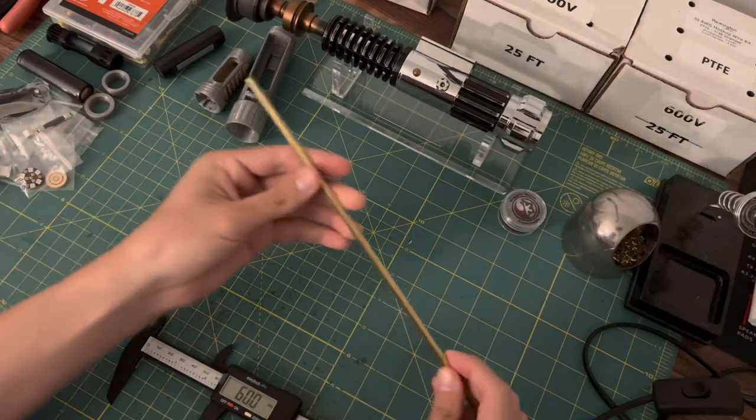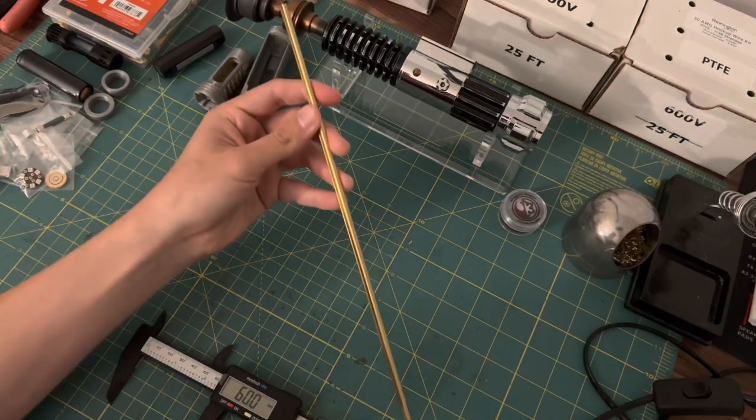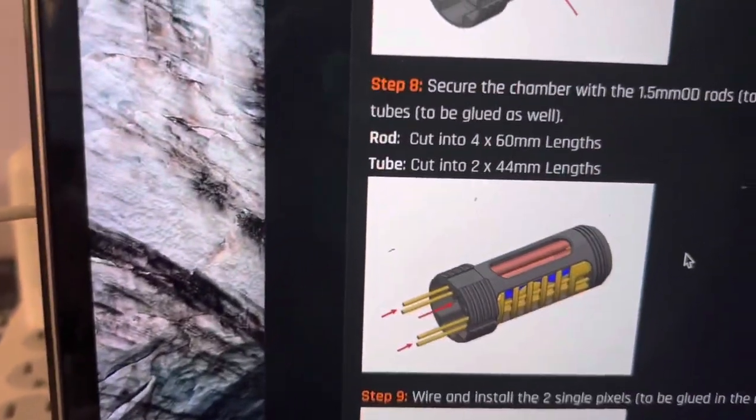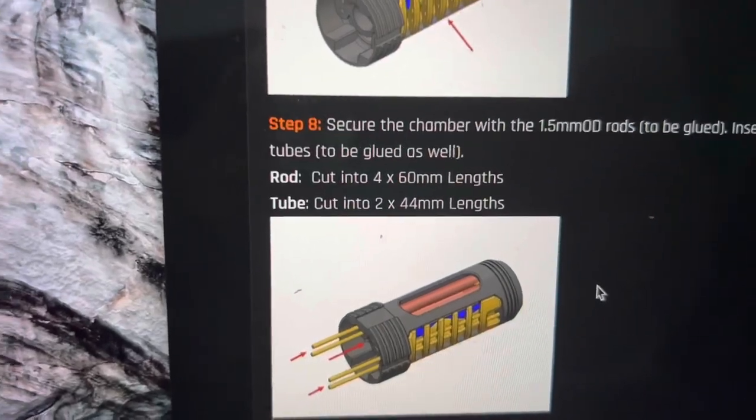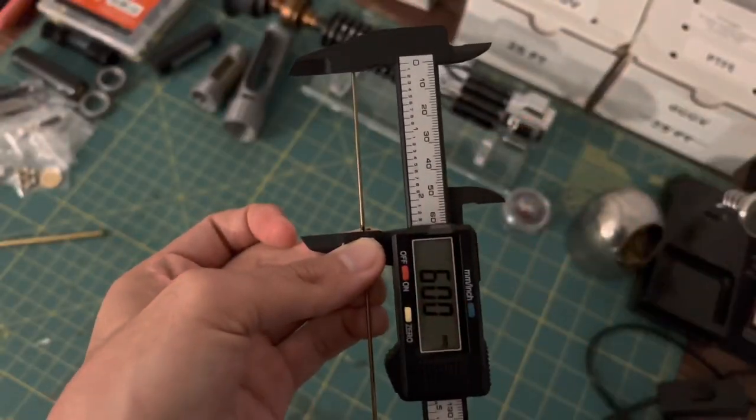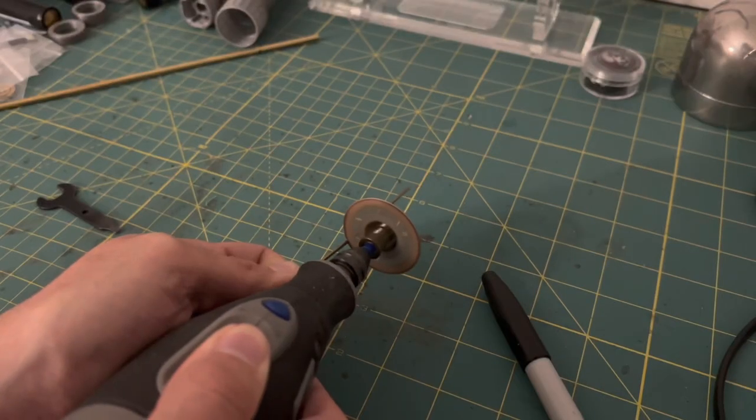I think I'll start off this build by cutting the brass tube and rod to size. For the measurements, I'm going to refer to this guide that the chassis maker made. So let's get to work on cutting the rods into four parts.